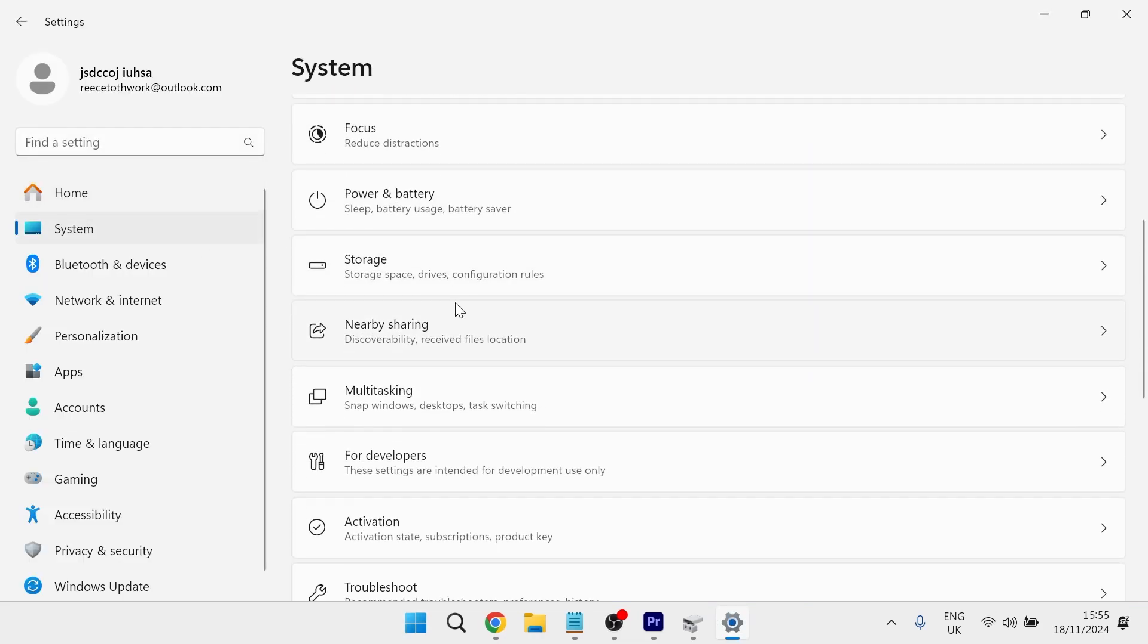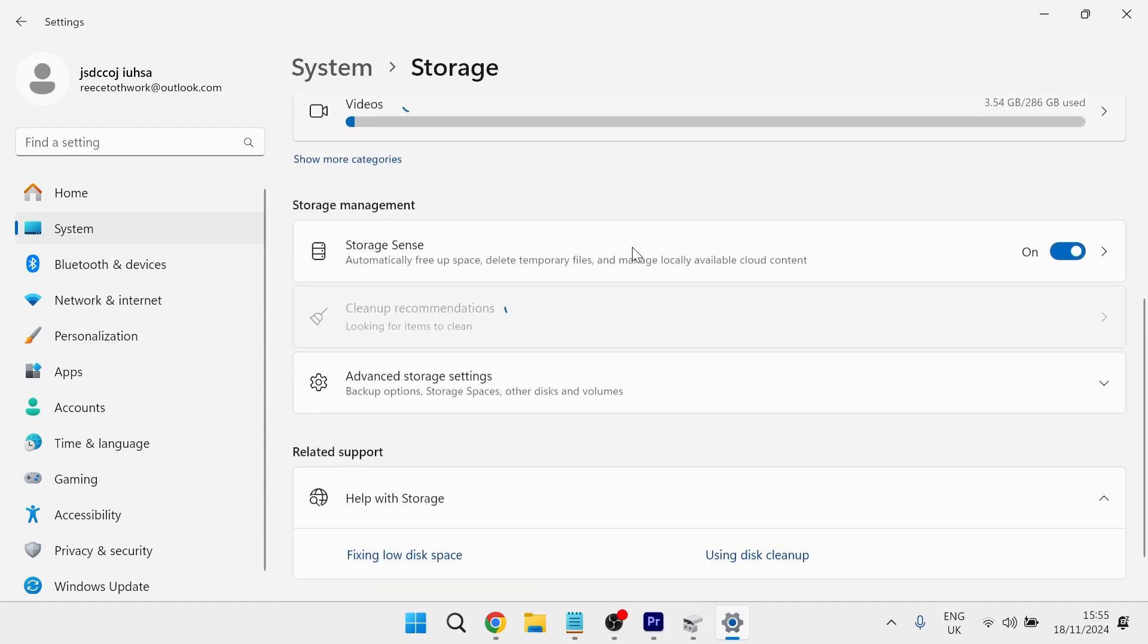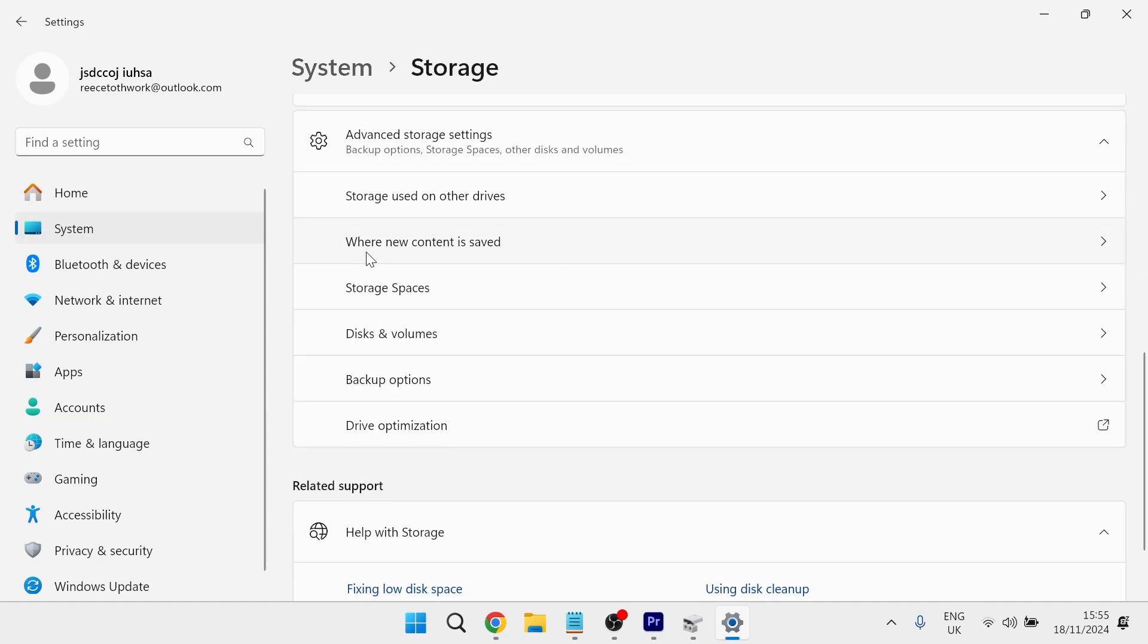Then scroll down and select storage and scroll down again and click on advanced storage settings. Then you'll see a drop down called where new content is saved.